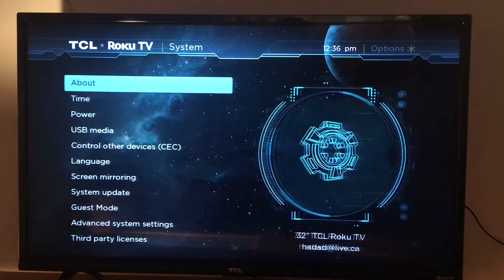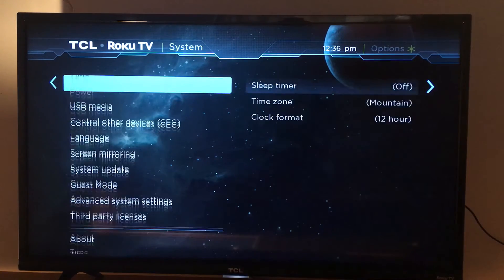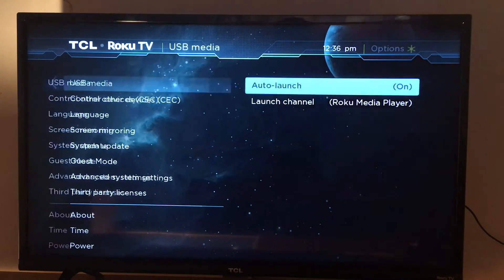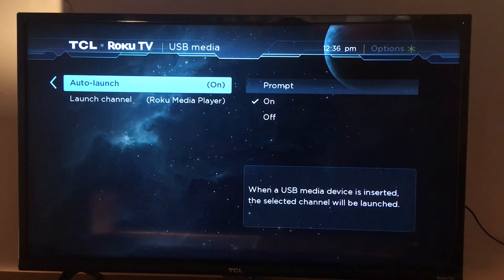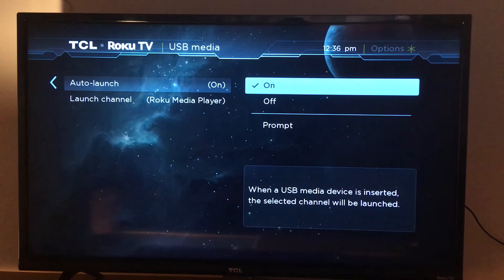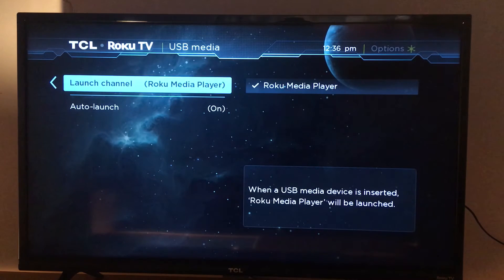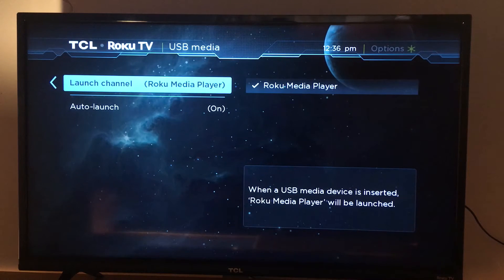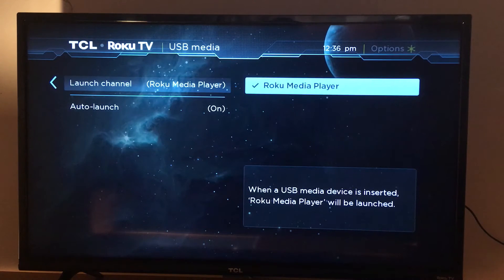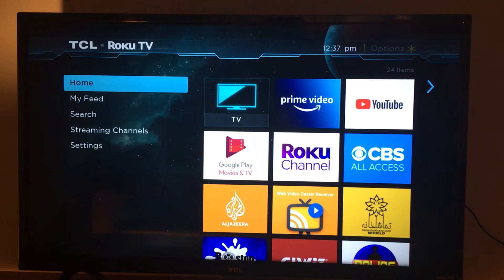Go to System and look for USB media. You have auto launch on 'always,' and also you have the second option: 'launch channel' or 'Roku media player.' Roku media player is an application in your Roku device. Just enable it so that when a USB media device is inserted, Roku media player will be launched.